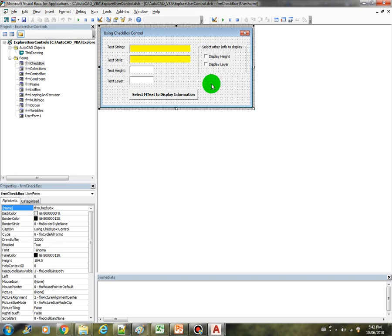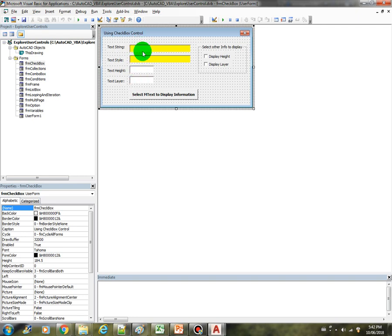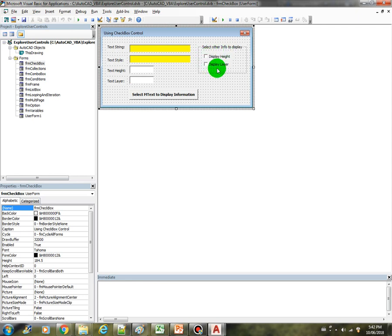In this form I have created the FRM checkbox control. The objective is to display the text information or the mtext information into these text boxes here, and we have the checkboxes option here where we're going to control the behavior of the form.